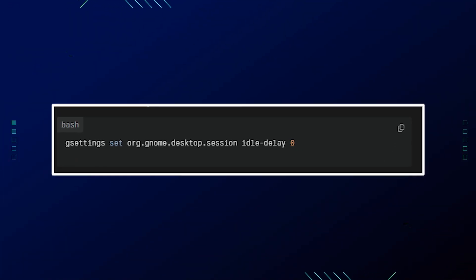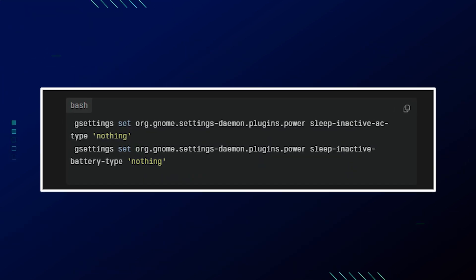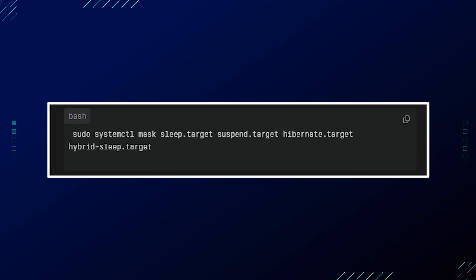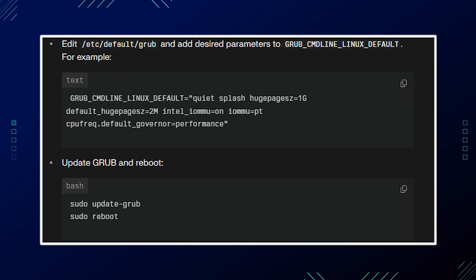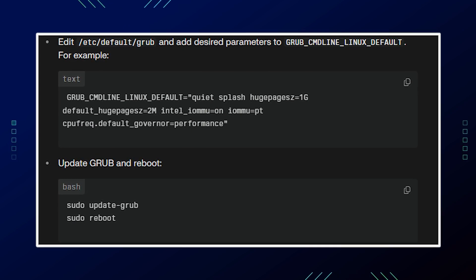For power and sleep settings, you can prevent the system from sleeping or blanking the screen during important tasks like long downloads or presentations. Disable screen blanking and all sleep modes system-wide using the commands shown on screen — these settings ensure your system stays awake and responsive. For advanced users, kernel parameter optimization is available by editing /etc/default/grub and adding desired parameters to GRUB_CMDLINE_LINUX_DEFAULT. After making changes, update GRUB and reboot using the command shown on screen. This allows fine-tuning of memory management, virtualization, and CPU frequency scaling.